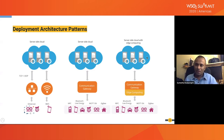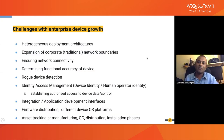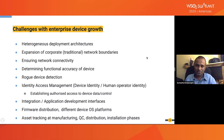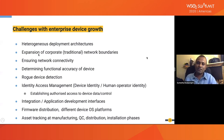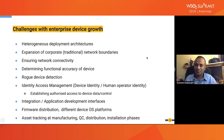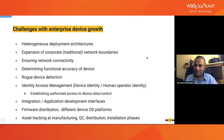These deployment patterns together with the number of devices create a huge number of challenges for the enterprise to manage. With heterogeneous deployment architectures, traditional corporate network boundaries are now getting expanded. Previously you could have all your devices within your premises, but now if you're shipping out a sensor with the product you're producing and it goes to the consumer's home or location, there's a sensor connecting to your network from a remote location.